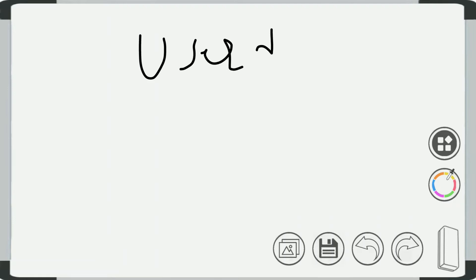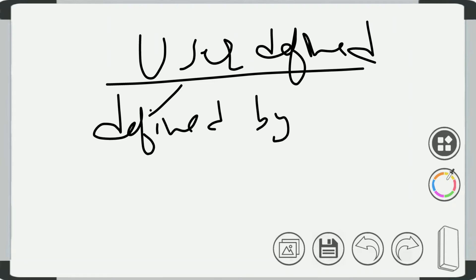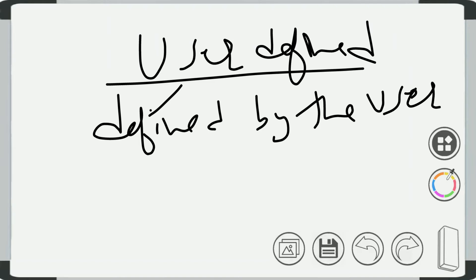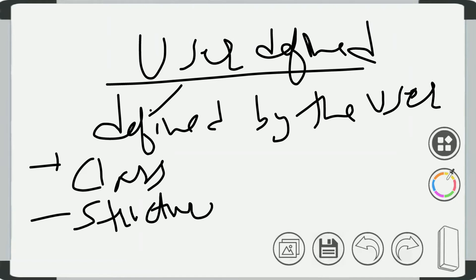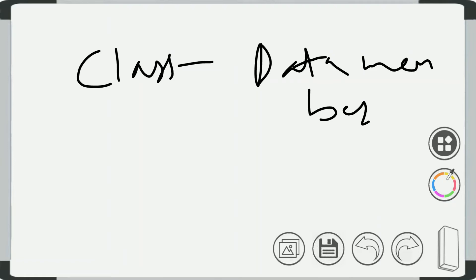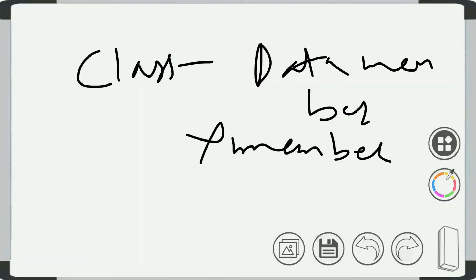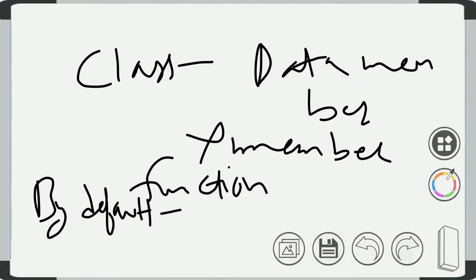The third data type is user-defined, which is defined by the user — that is, class and structure. Class and structure are both user-defined data types. The class is a collection of data members and member functions, and it is a user-defined data type. By default in class, everything is private.